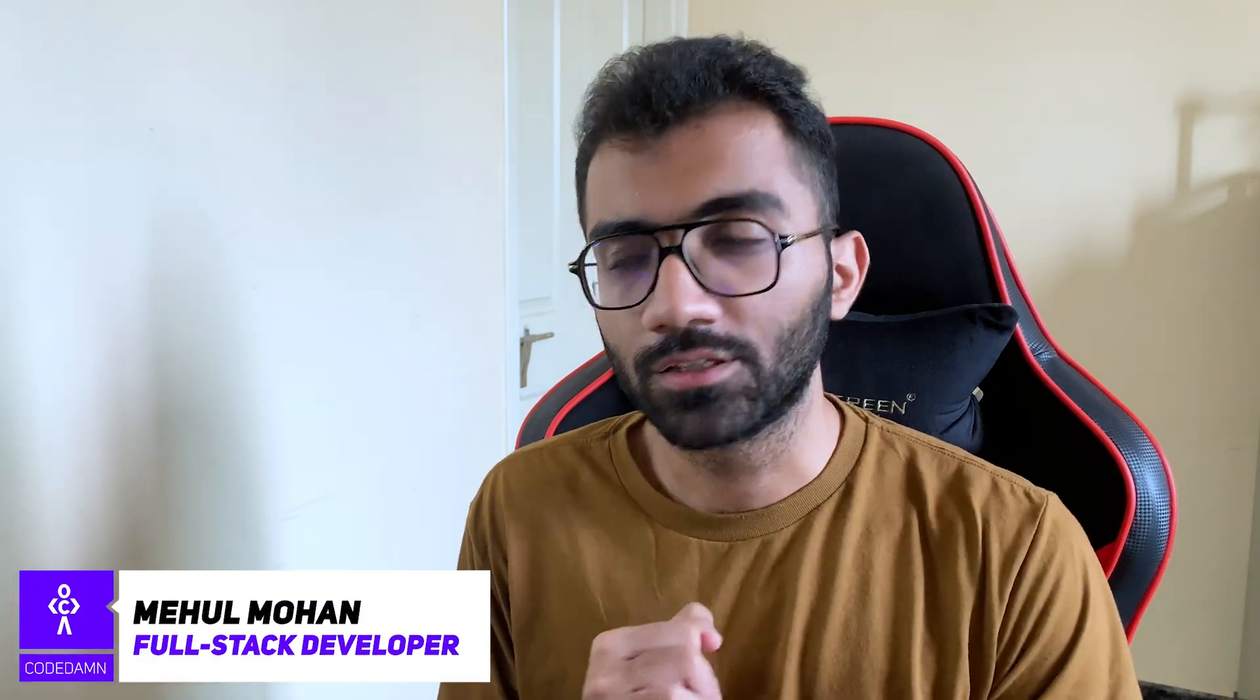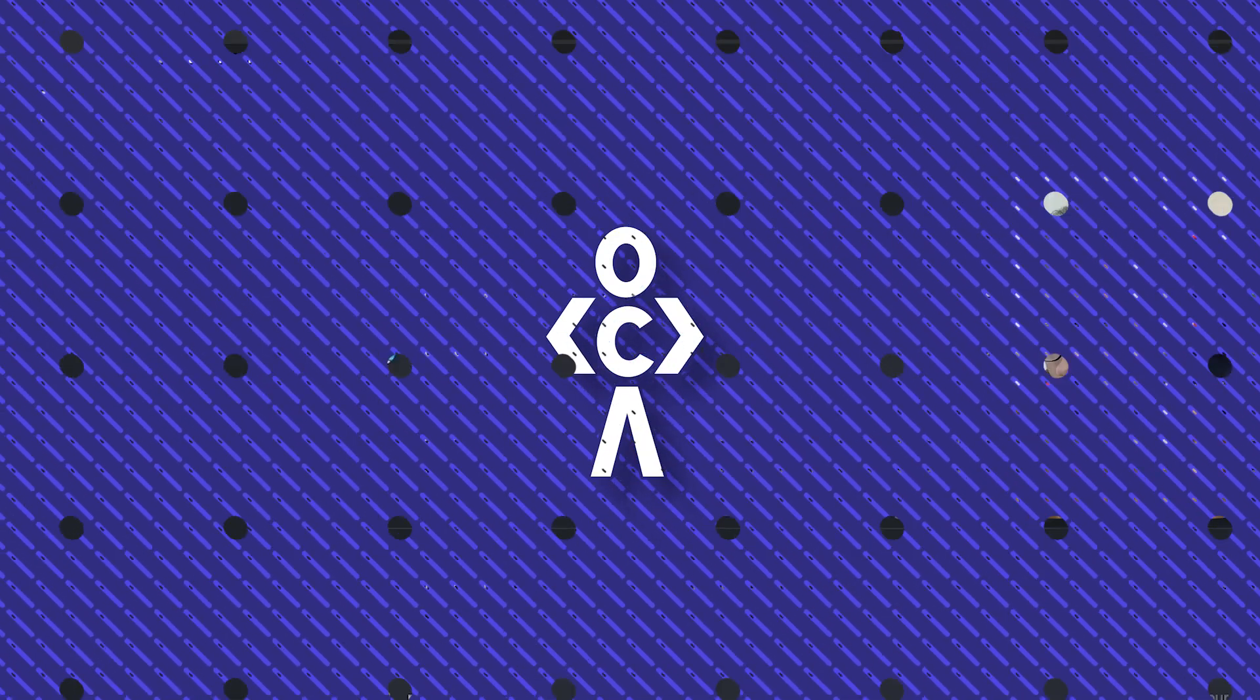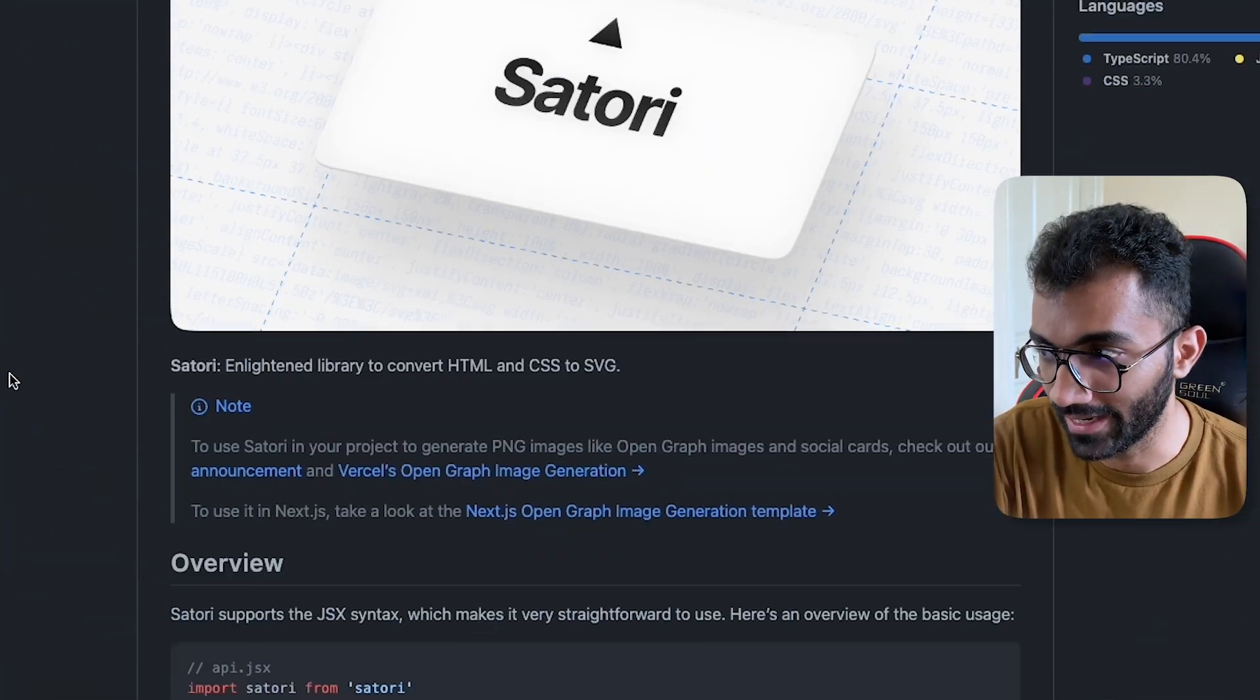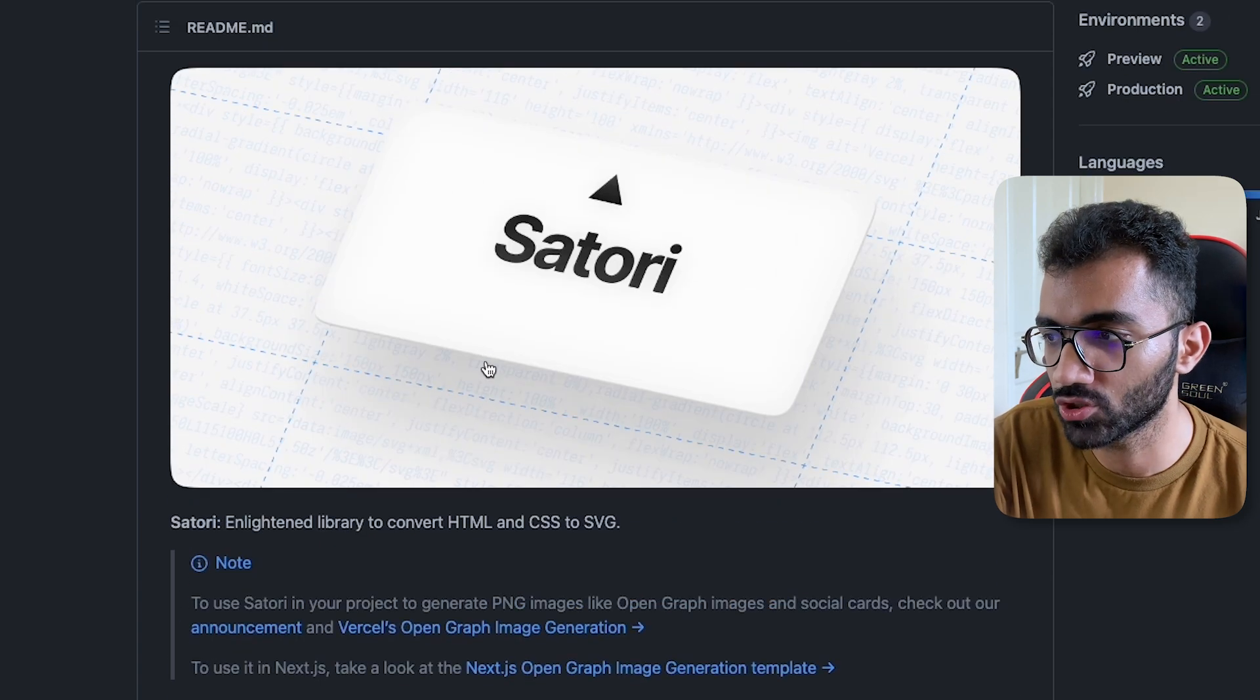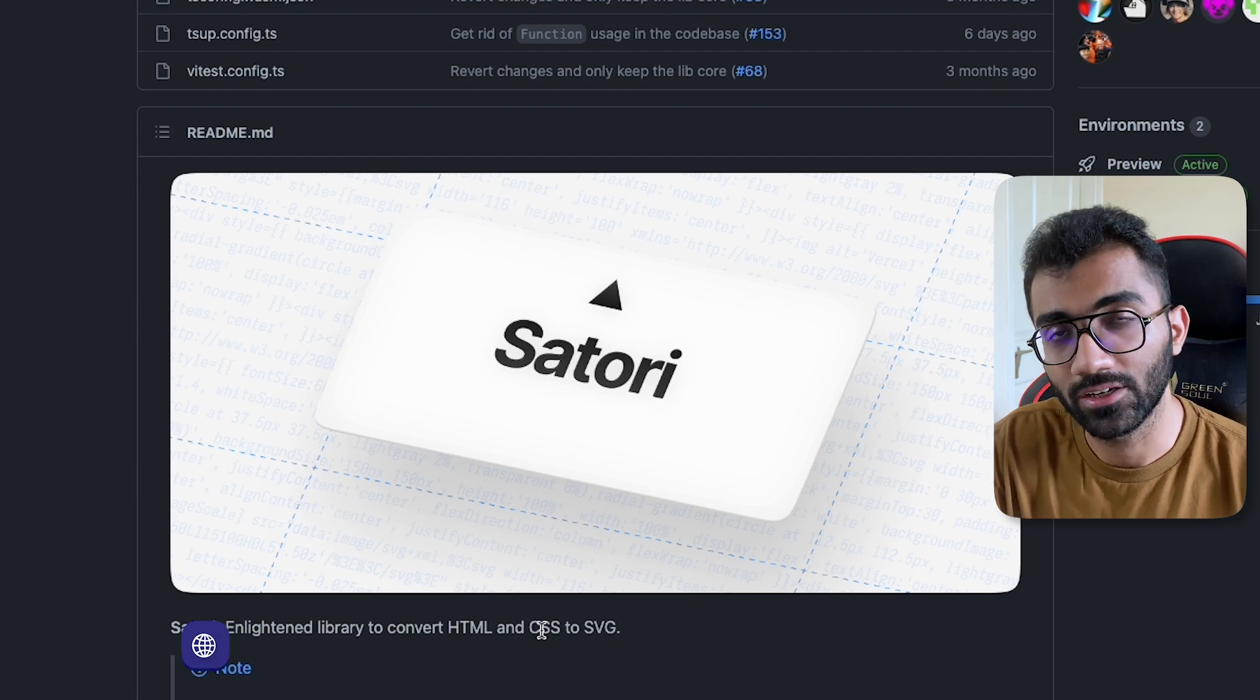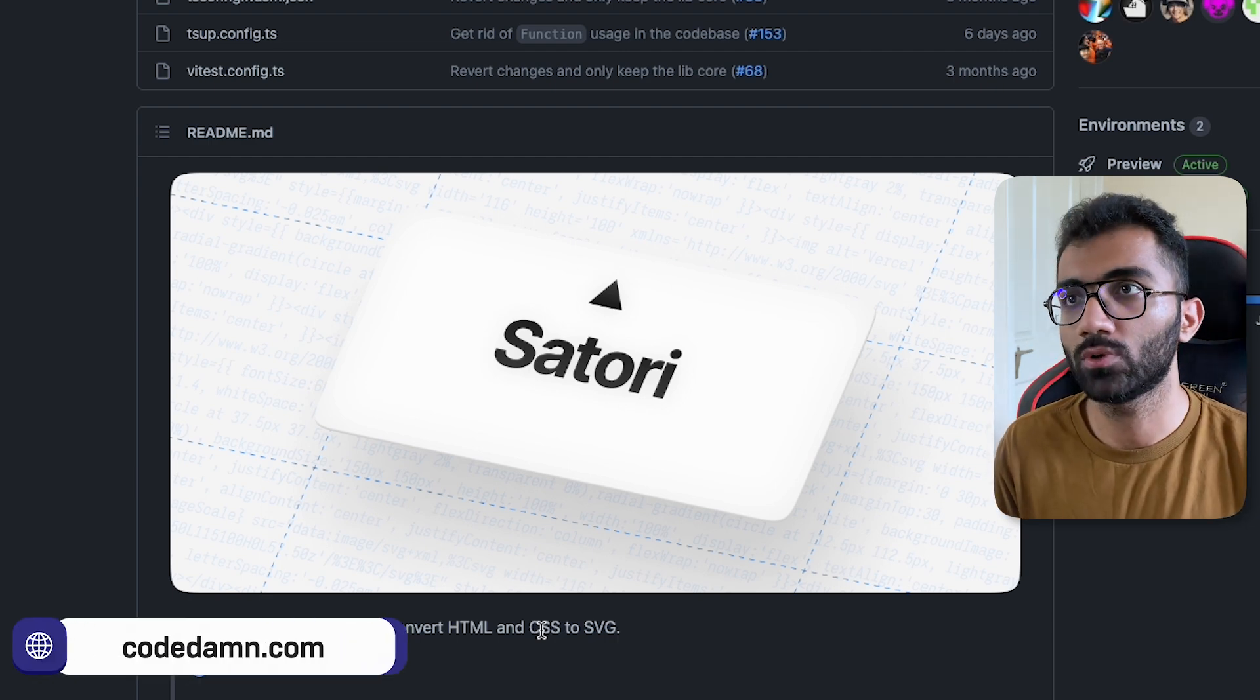Hey everyone, welcome back. In this video, let's discuss another awesome thing which Vercel rolled out this week, which is Satori. I don't know how to pronounce it correctly, but this is an engine which converts your HTML and CSS to SVG.